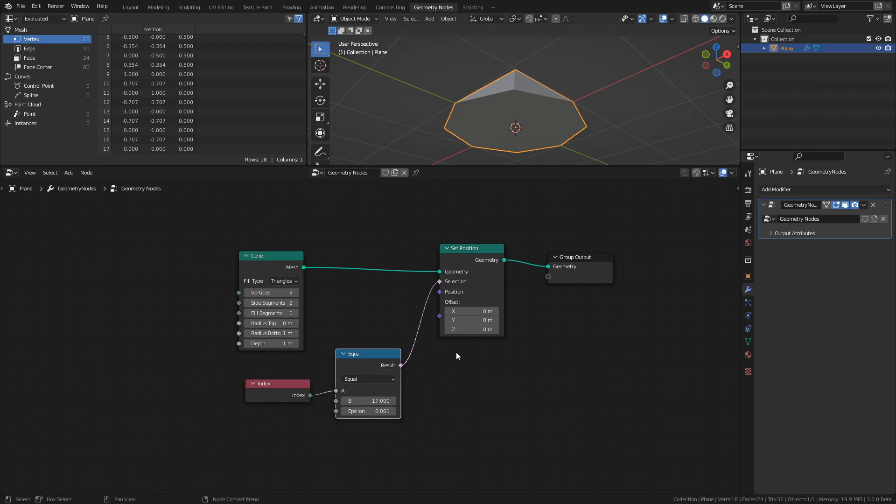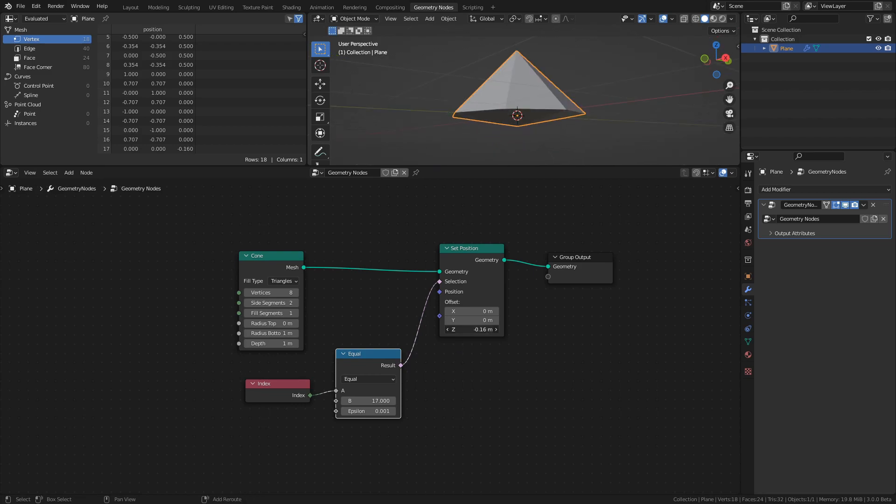If we now adjust the Z value of the offset, we move the specific vertex we want, so set the Z value to 0.4 to move it upwards.